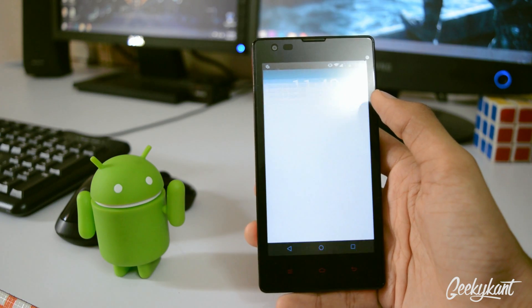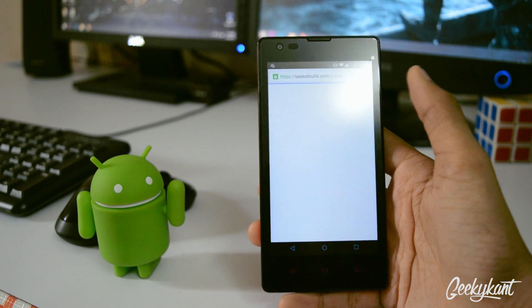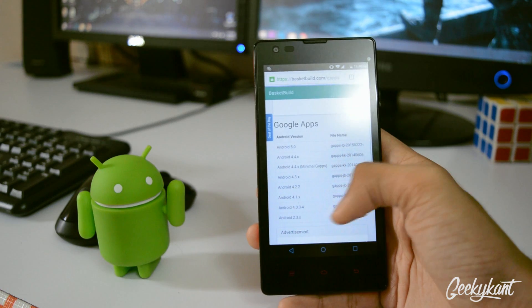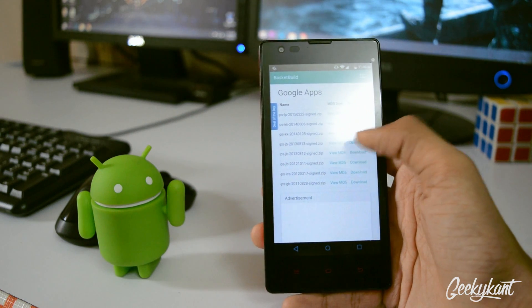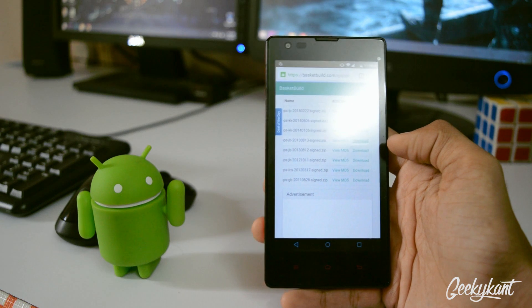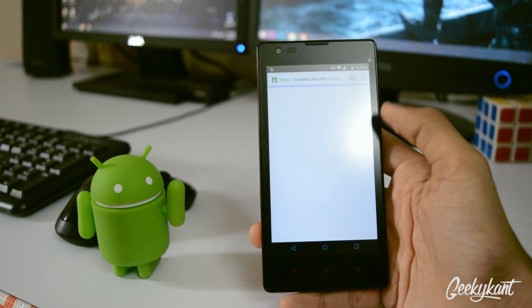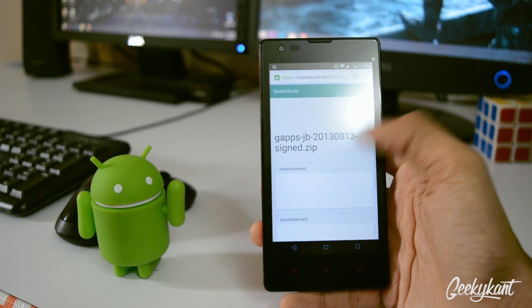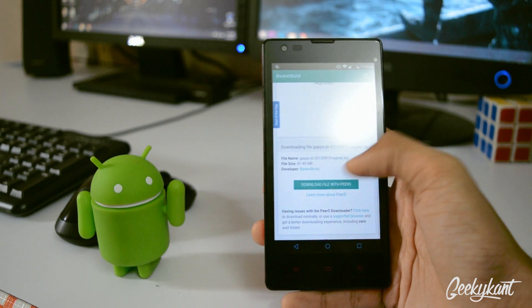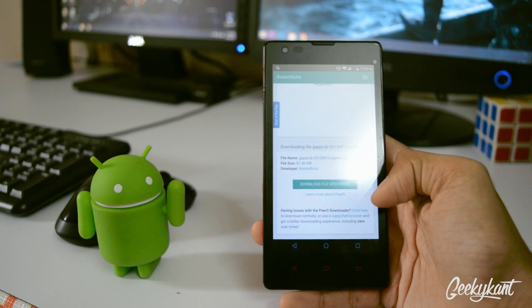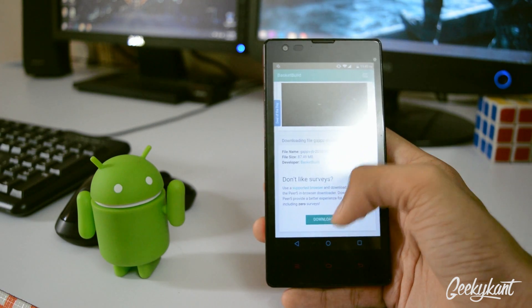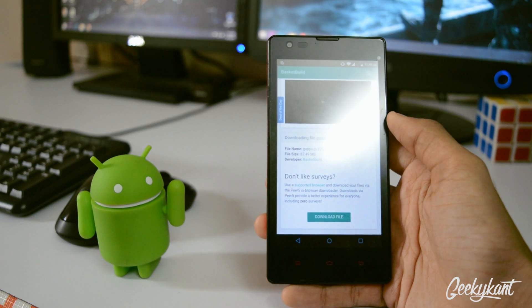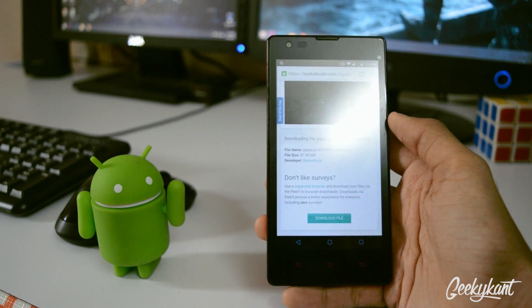So we will go to Chrome and we will start to download a file very quickly. I will be downloading Google Apps, so we will take the KitKat version. Just pressing on download we will navigate to the next. So there are two options: download with pairs and download normally. We will click on download normally. So we will click on download file and you will be able to see that you get an option like this.